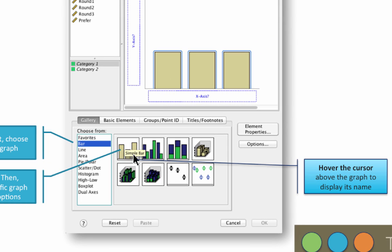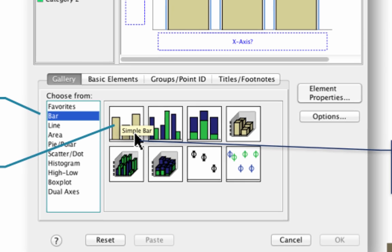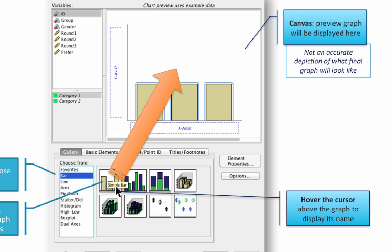To create a simple bar chart, I will drag the simple bar icon up into the canvas. This will cause the canvas to change appearance. The canvas is where a preview of sorts will display as I'm setting up a graph. This is not a true preview, and the graph you see in the canvas will not look like your final graph. If you're seated next to someone in the computer lab, your canvas will not look like theirs, even if you do exactly the same steps with the same variable at the same time. It's not a problem.